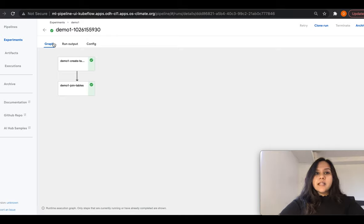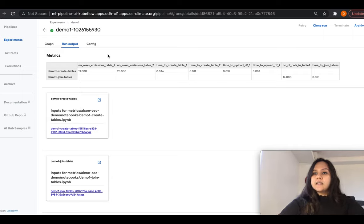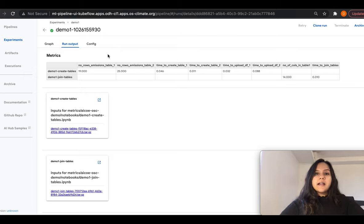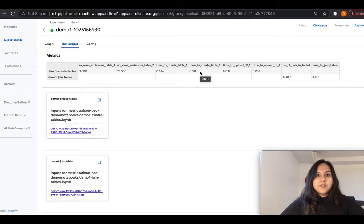To see runtime metrics captured during execution, we go to run output. We are capturing various metrics like the number of rows in the different tables, the time to run the CREATE TABLE queries, the time to upload the dataframes to S3 storage, and the number of columns in the tables. These runtime metrics can also be used to compare different runs and track machine learning experiments. This was a quick example of how to use Elyra and Kubeflow Pipelines to automate the notebooks. Next, we will move on to creating visualizations from these saved data tables using an Apache Superset dashboard.